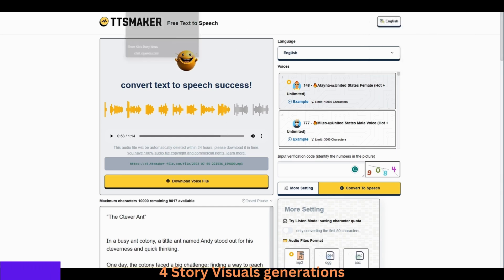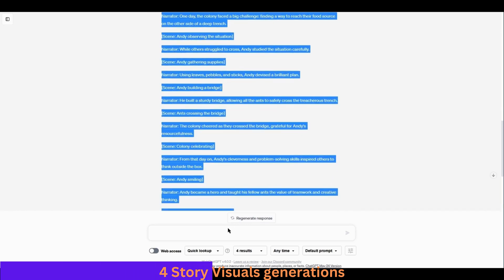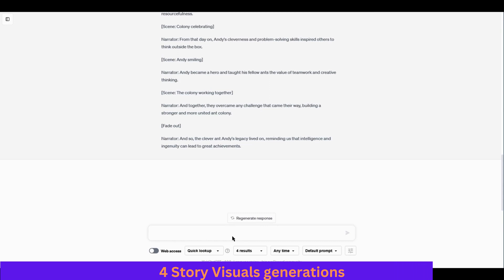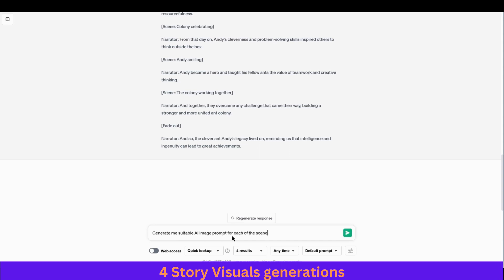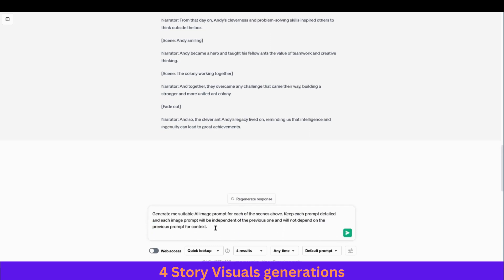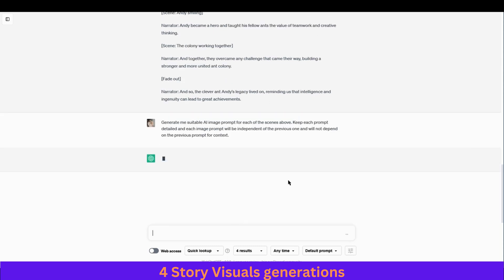Now our voiceover is ready. Next we need the scenes for this video. Let's get back to ChatGPT and ask it to write us the prompts for images, since we're going to use an AI image generator to create the scenes. Write something like: 'Generate me suitable AI image prompts for each of the scenes above — keep each prompt detailed, and each prompt will be independent of the previous one and will not depend on the previous prompt for context.' Then hit enter.